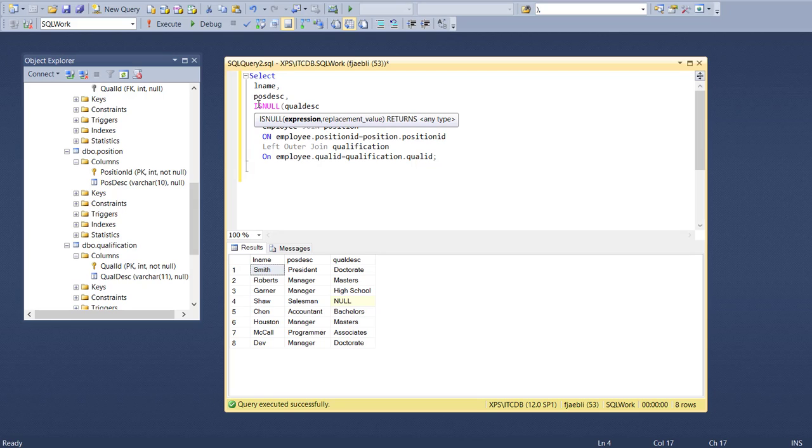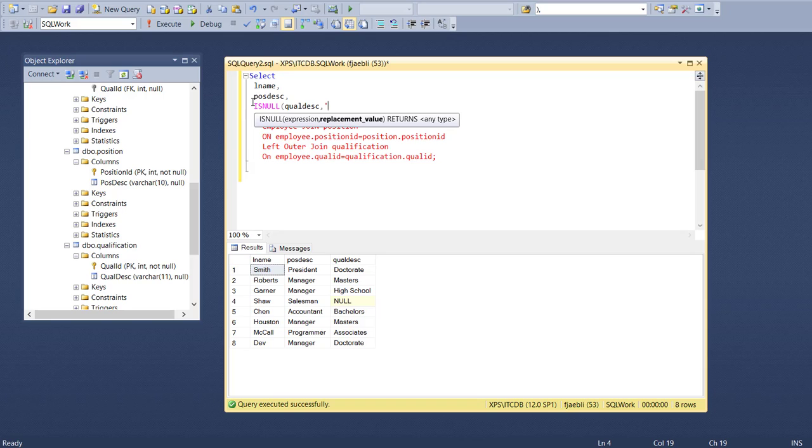It's looking for an expression and a replacement value. The replacement value, since it is going to be a null or not a null, has to be a text string - you have to put it in single quotes and say unknown.